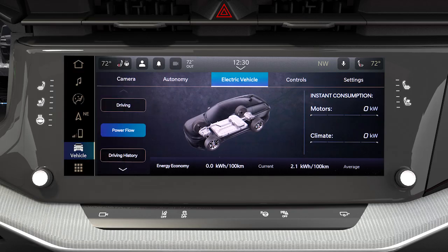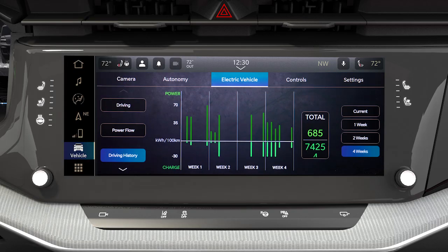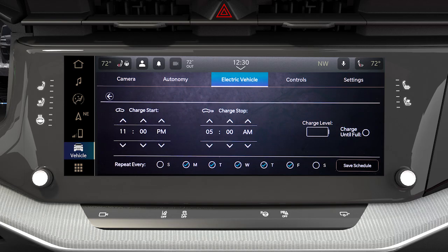Within your Uconnect system is the electric app that allows you to see your vehicle's power flow, understand your driving history, and set a charging schedule for your vehicle's high-voltage battery.